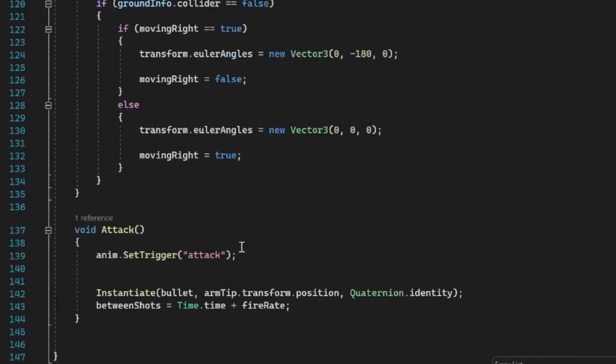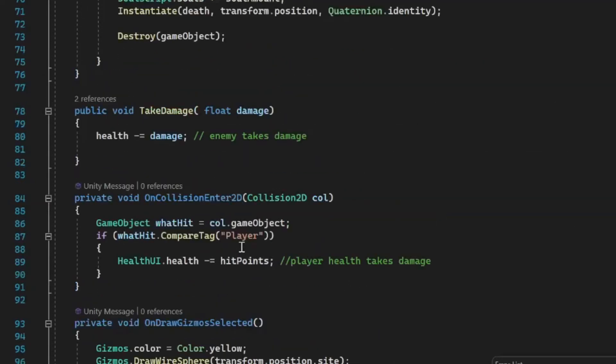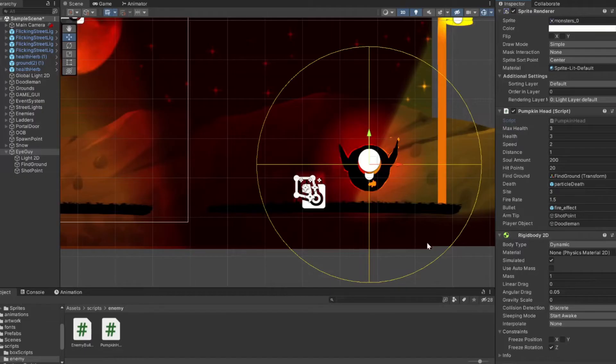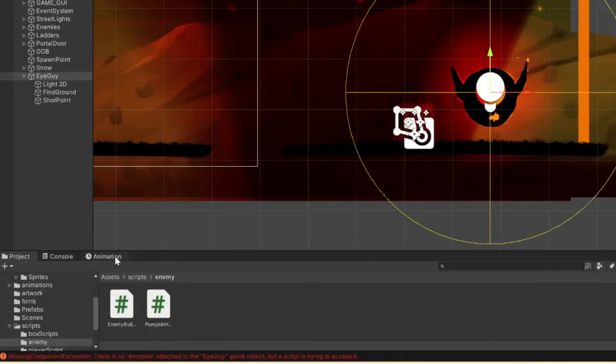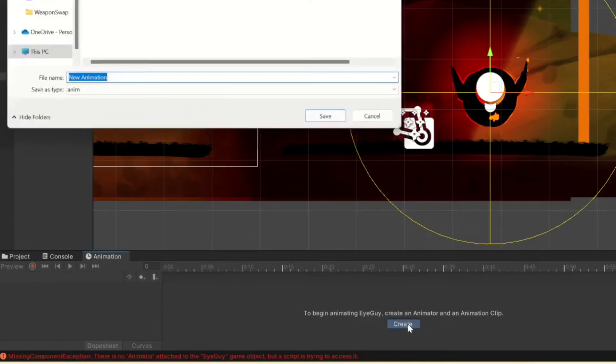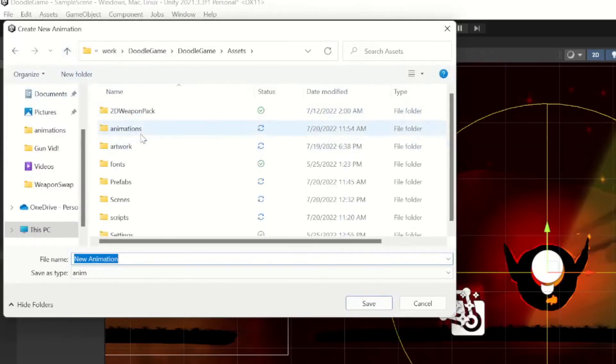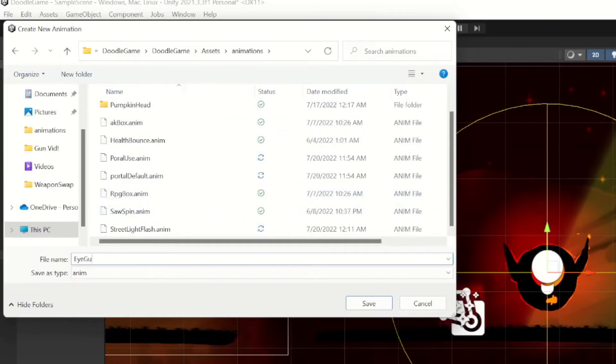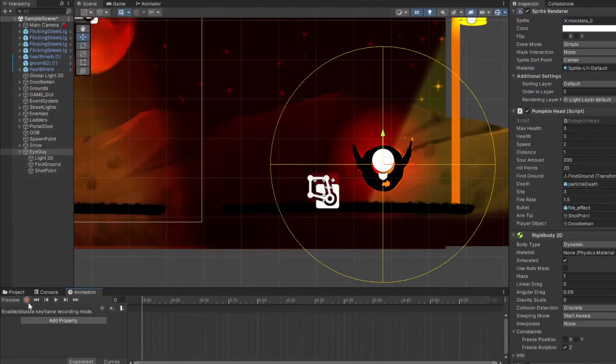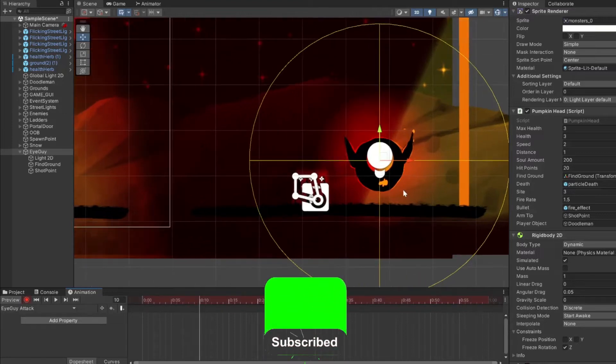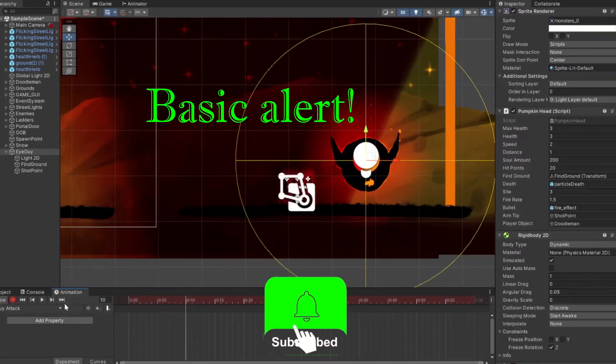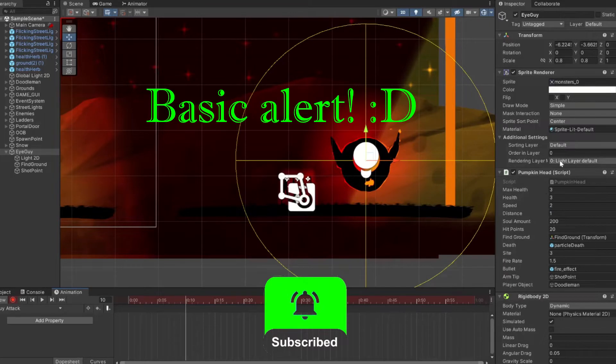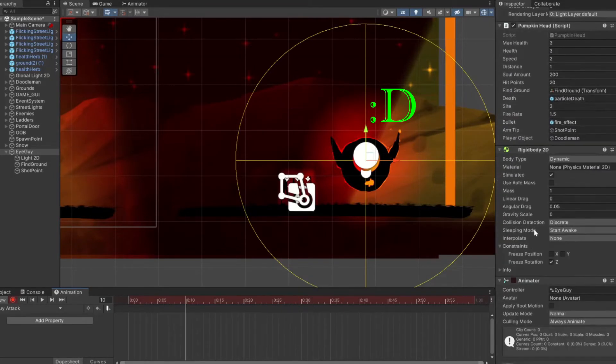We have our animation that's supposed to be playing, but if you're like me and I have not created it yet, so let's go ahead and make some little default animations here. I'll call this eye guy attack.